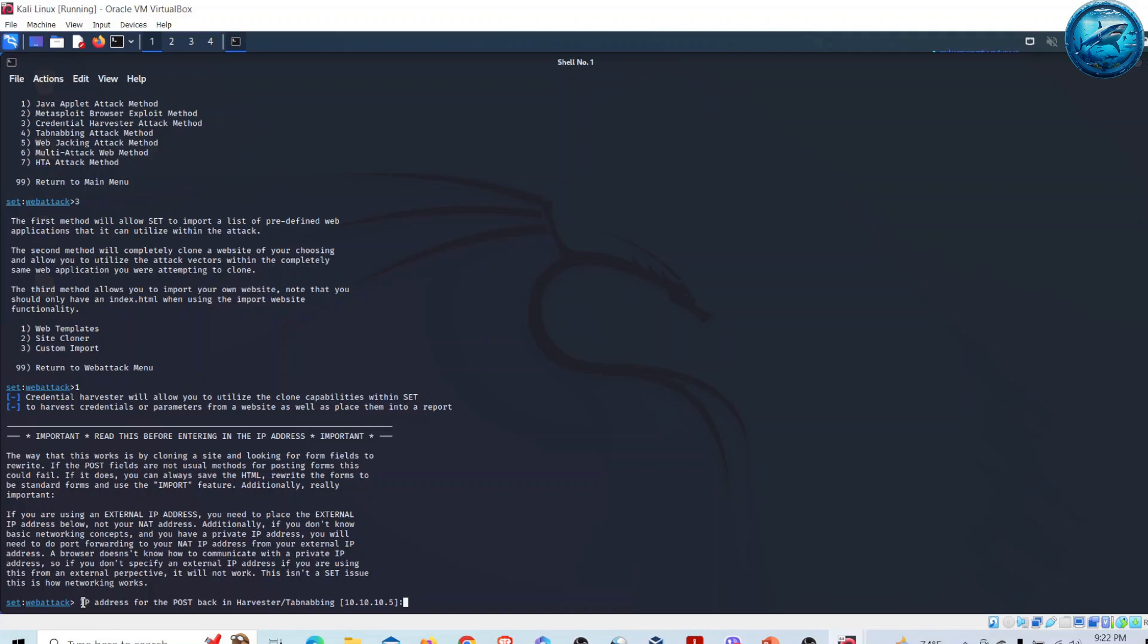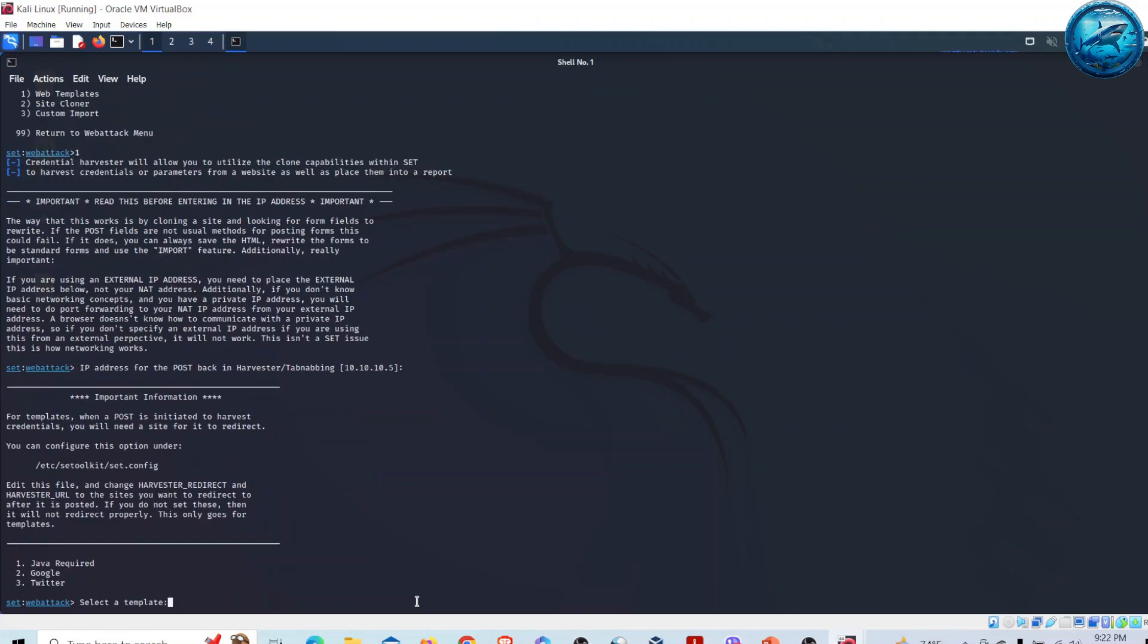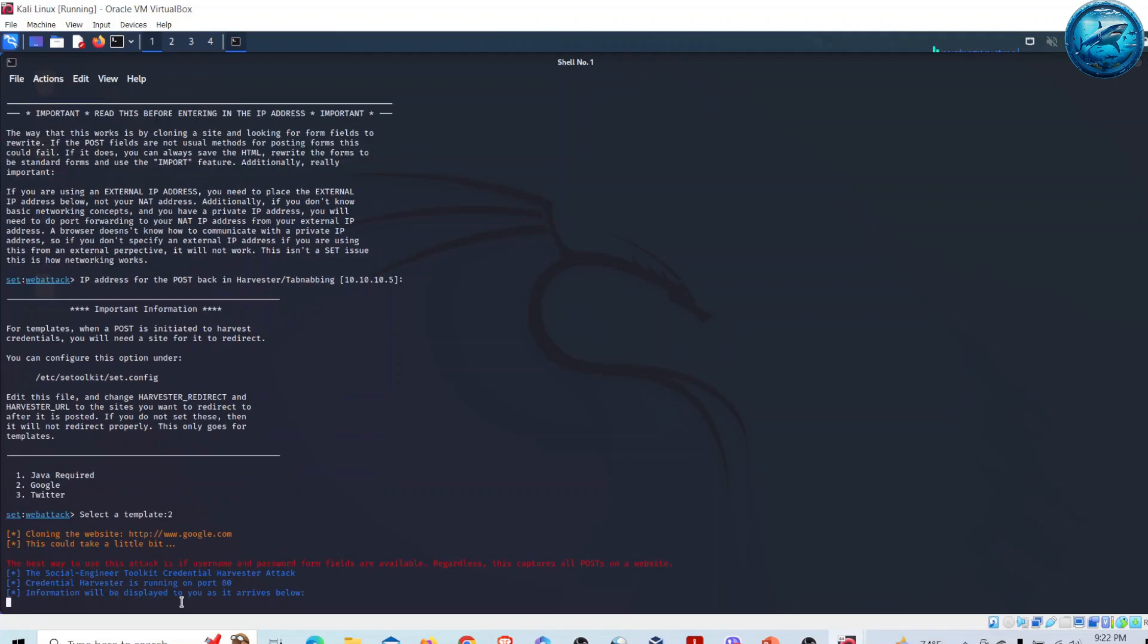Before I move ahead, I have to provide the IP address where I'm going to host this cloned site. The IP address of Kali Linux is given here. Let me press Enter. I can go for two options: Google or Twitter. I will go for Google and clone the Google authentication page.